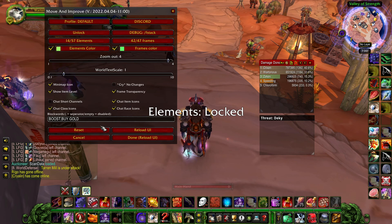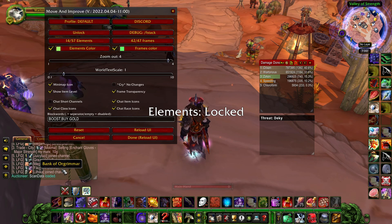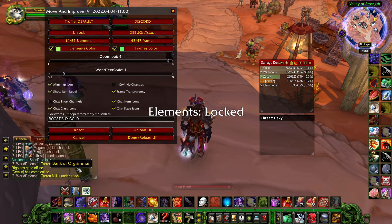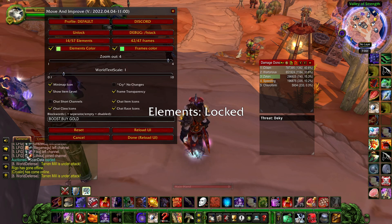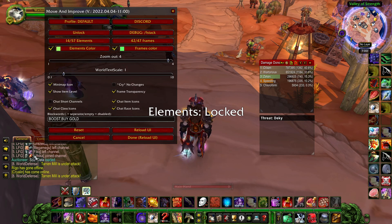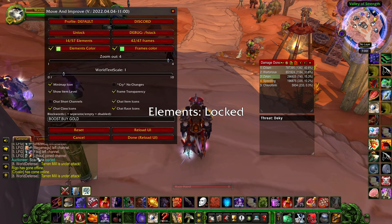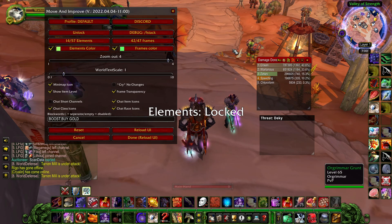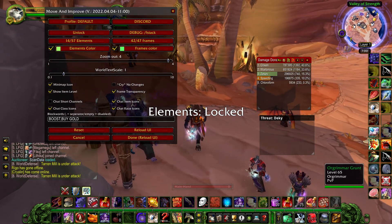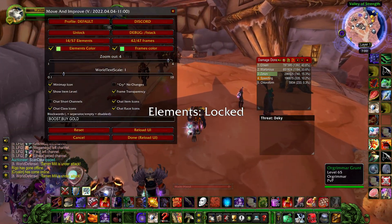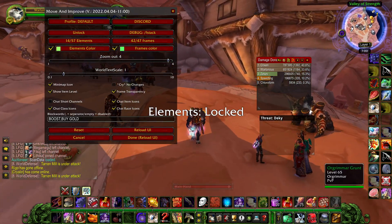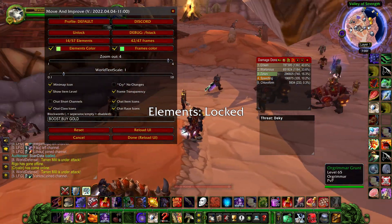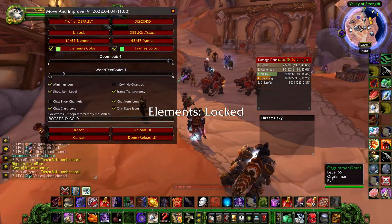Chat icons are really good. Whenever someone sends a message I see a picture of their portrait and class. This saves a lot of time — if someone whispers me saying 'hey, do you want to go on a group run?' I can see what class they are and whether they're a mage, a warlock, or a priest, for example. Really useful.